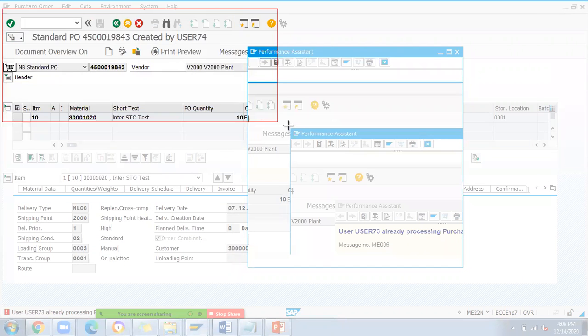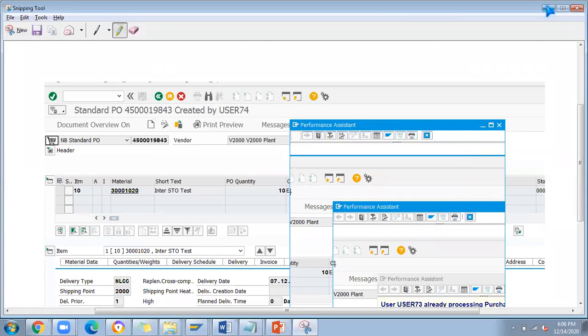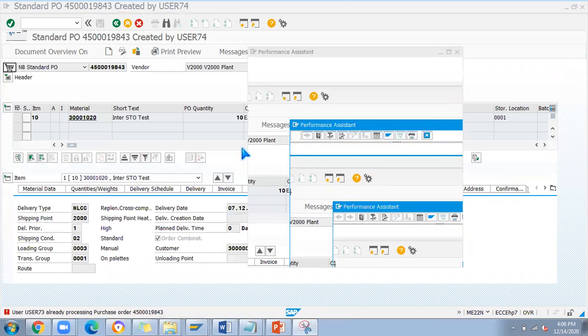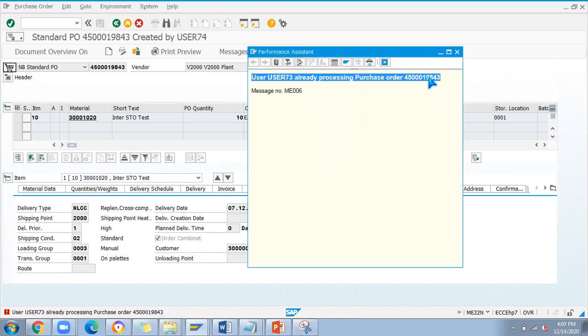This is just learning for you - if you're working on any same view and two users are using the same view, then it's not allowed to do that. You can see here user 73 is already processing the purchase order. This kind of basic understanding you should have.